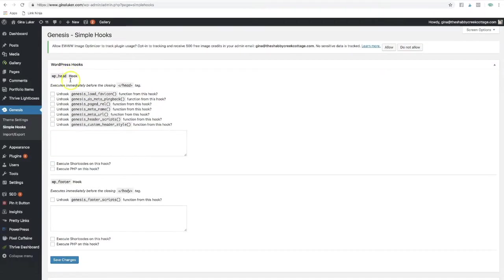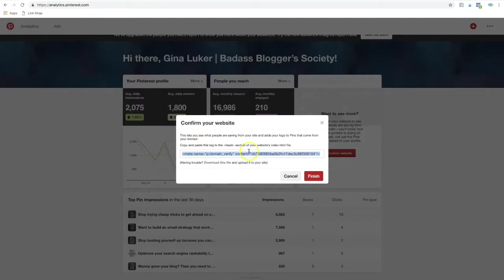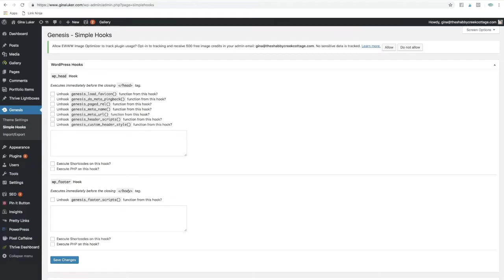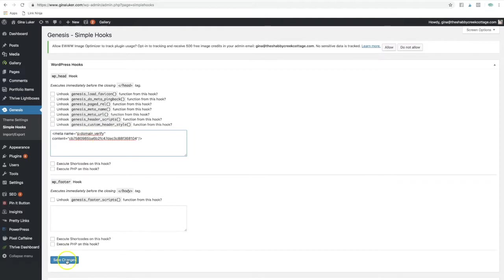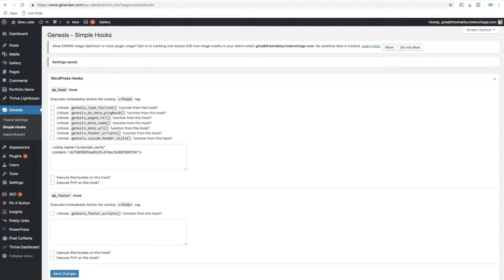When you do that, anything that you put in this first box will be in your header hook, and that's what Pinterest tells you you need to do - put this in your header. So back over to your blog, you want to pop that code in and then click save changes.